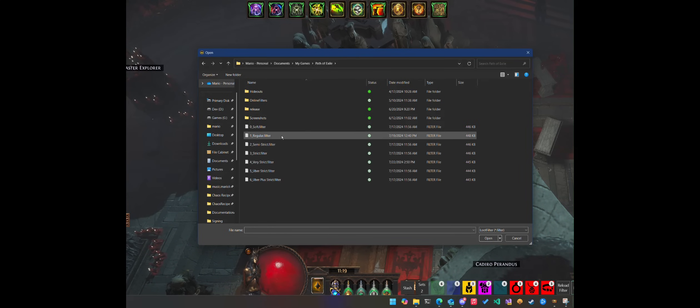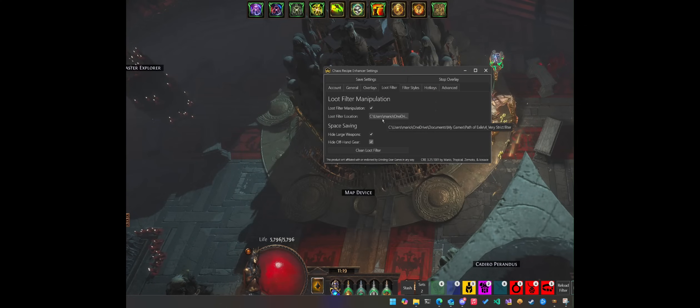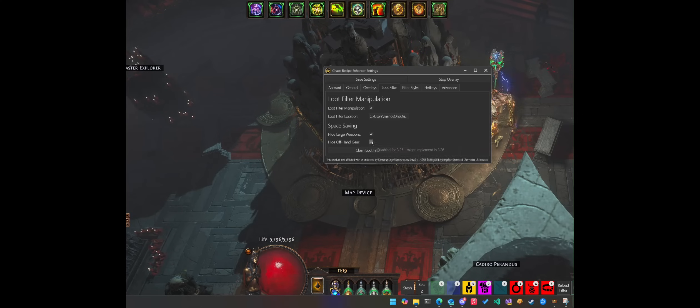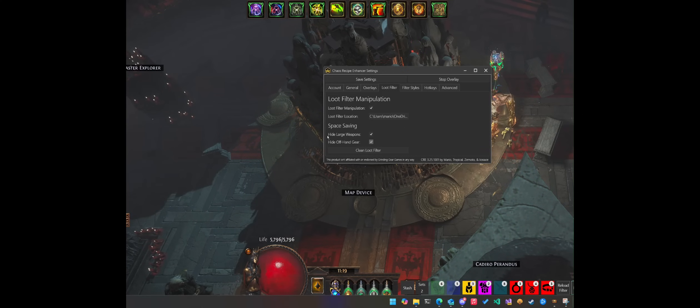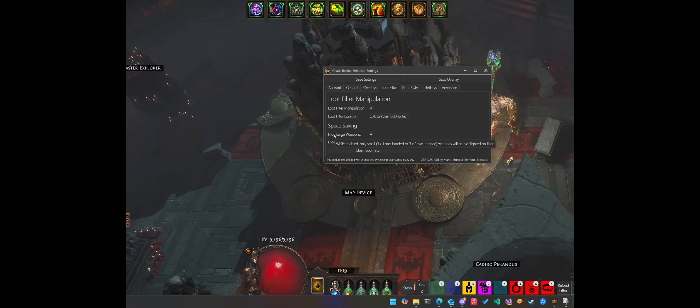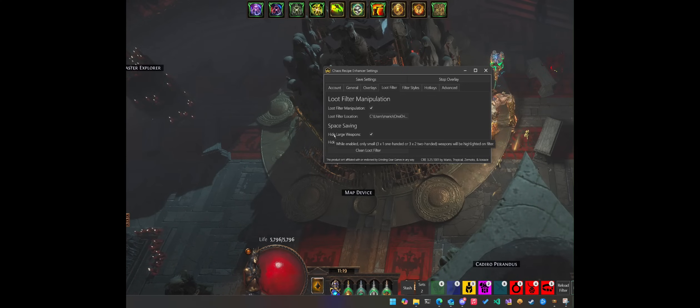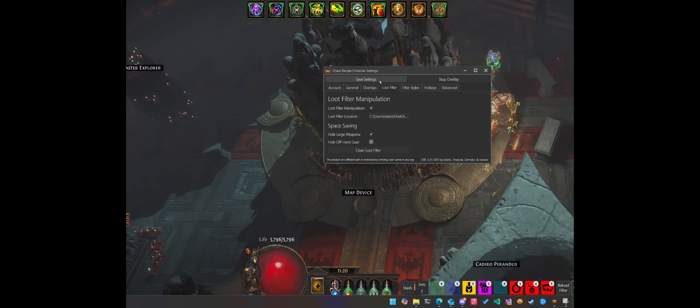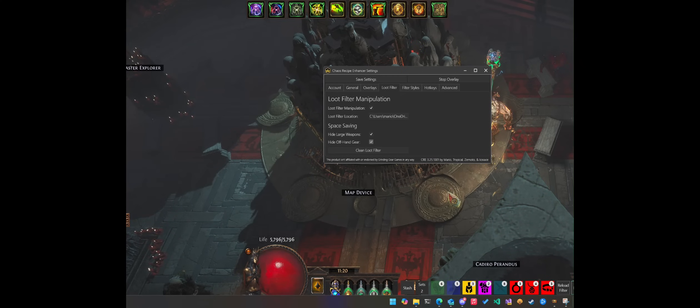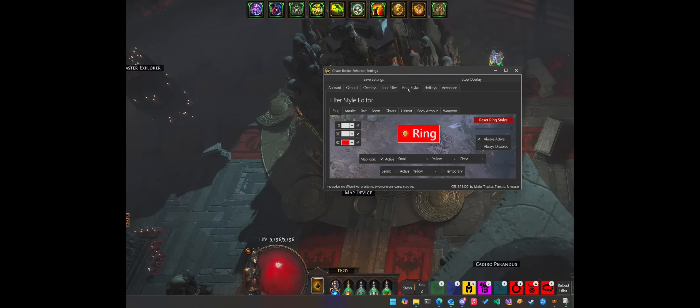I'm going to go ahead and select a very strict filter to be modified. If I hover over, I can see the full path. We do have certain space saving features on by default. I do want to hide like very large two handed weapons, very large one handed weapons, like the big axes and such. Once that is set, that's pretty much all you need to get going.